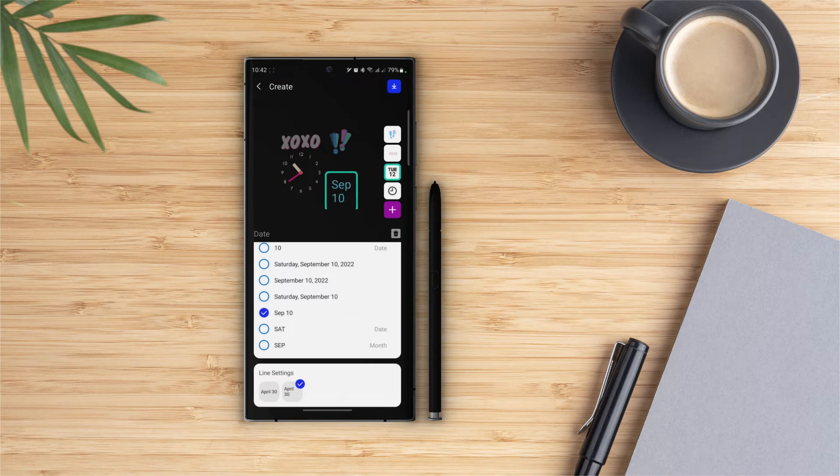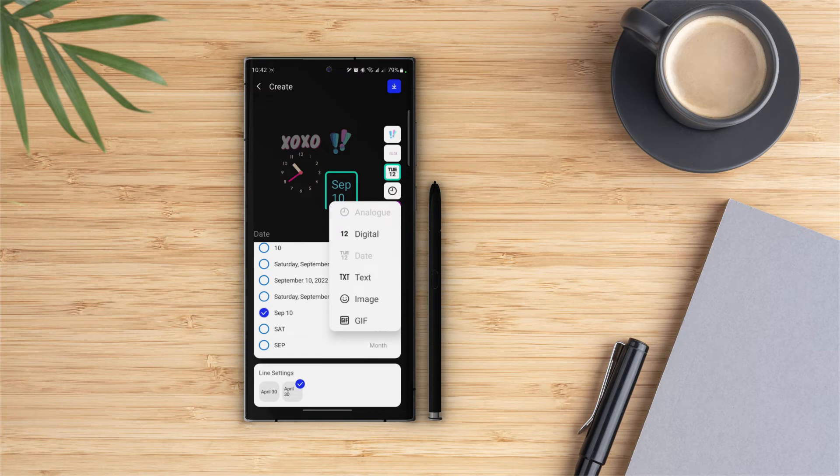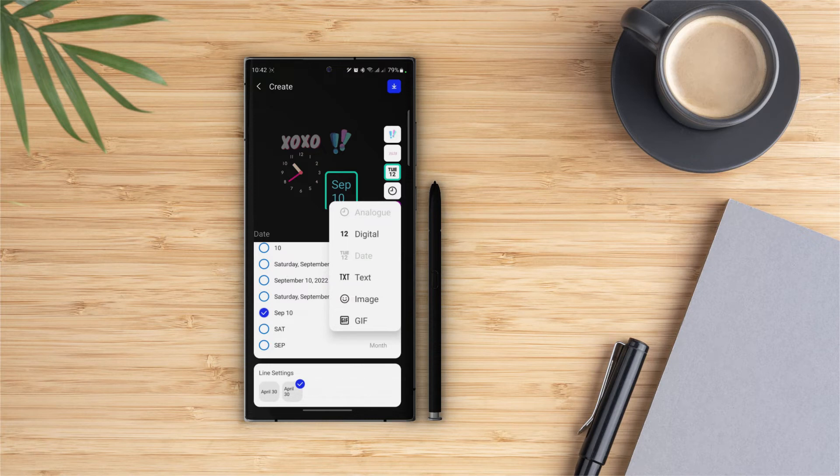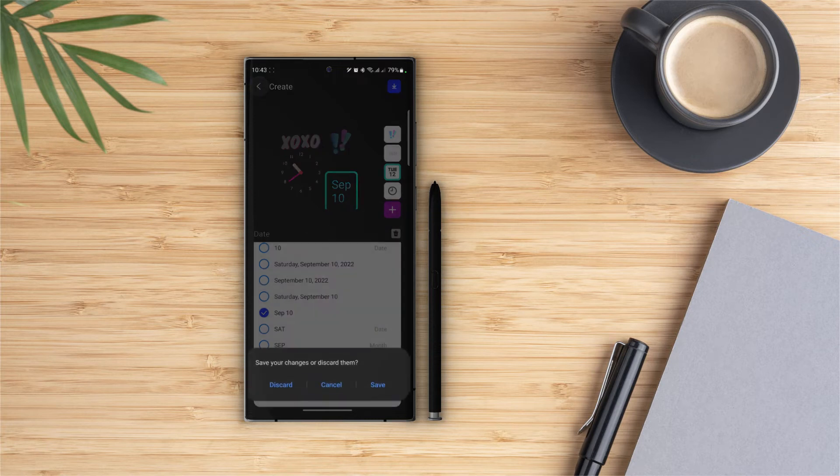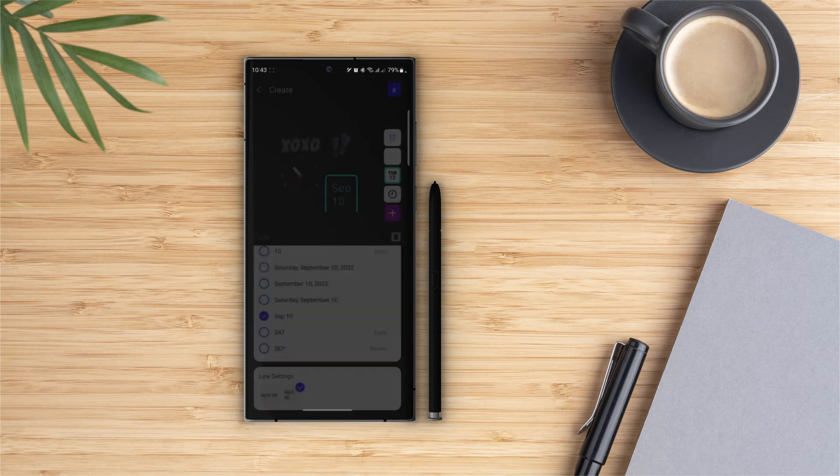One more thing that we can do is add a new widget. To do that, tap on the plus icon under the layer panel. In the dropdown list we have six options. We can add these widgets as well. Once we are done with all of the settings, tap on the download button on the top right and it will be downloaded to our clock faces.